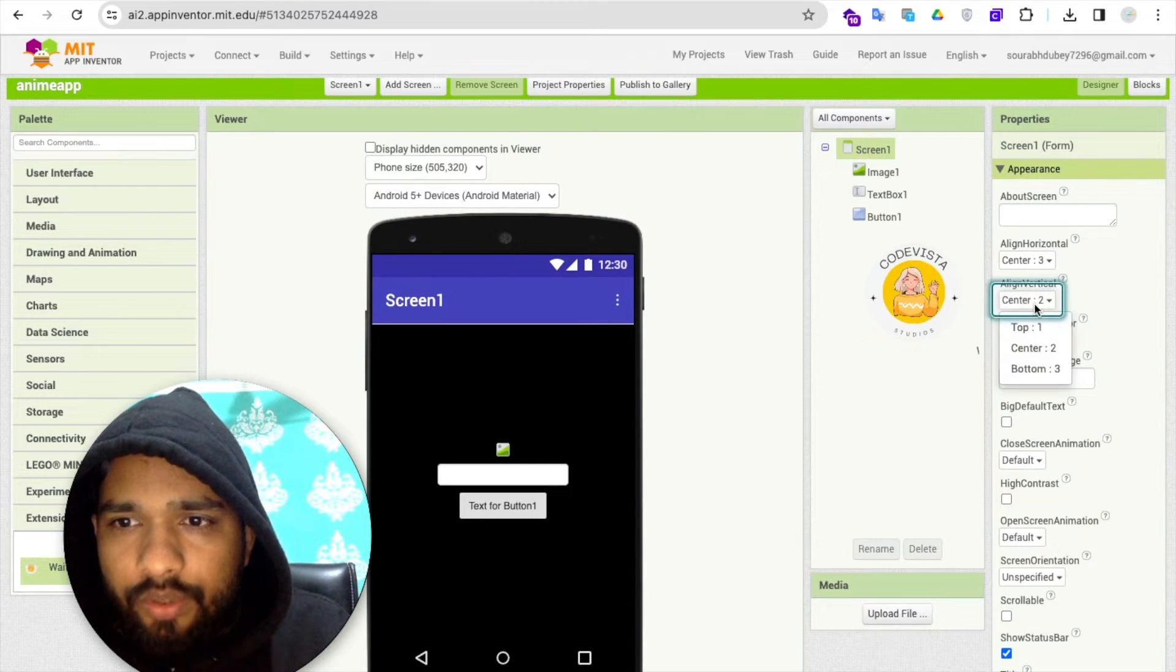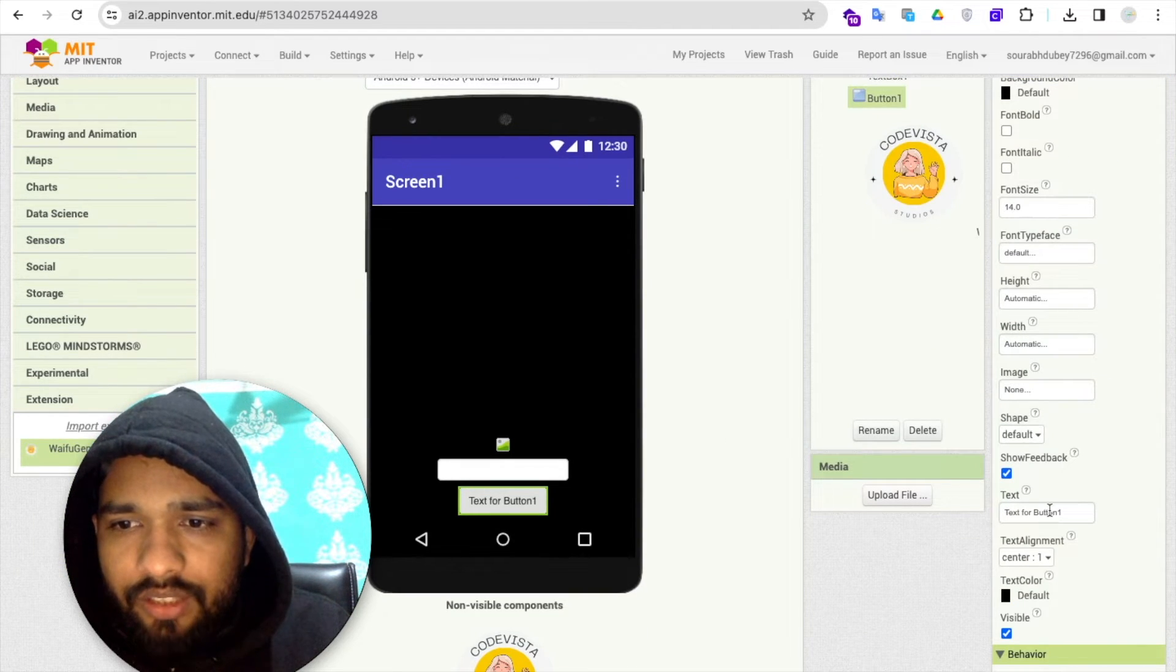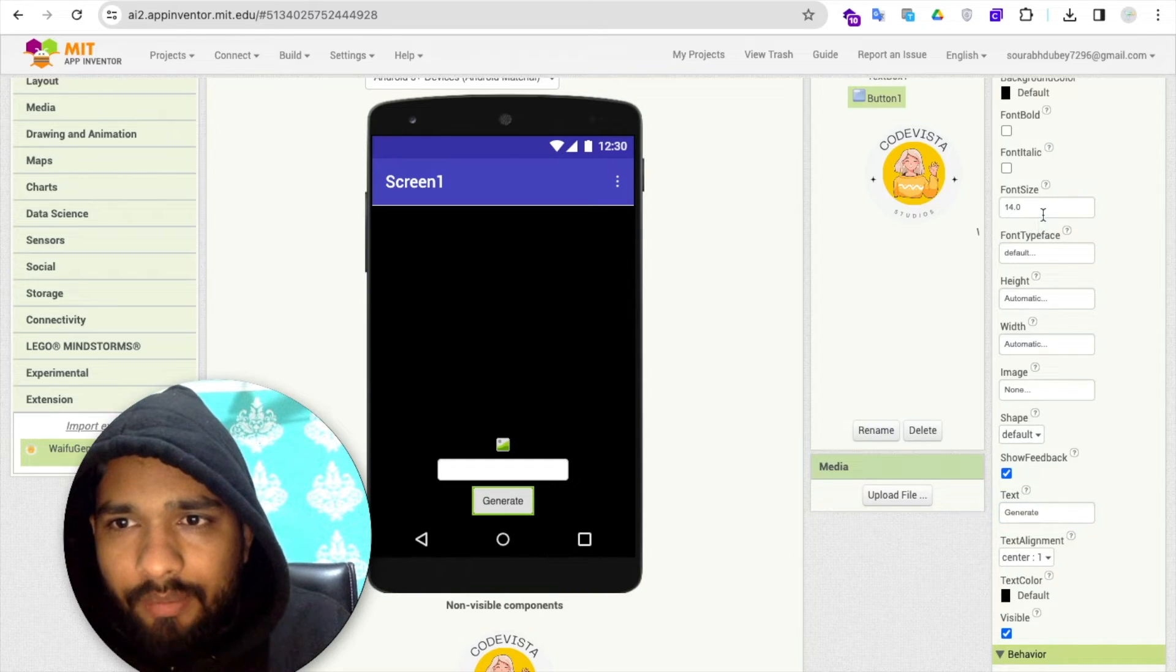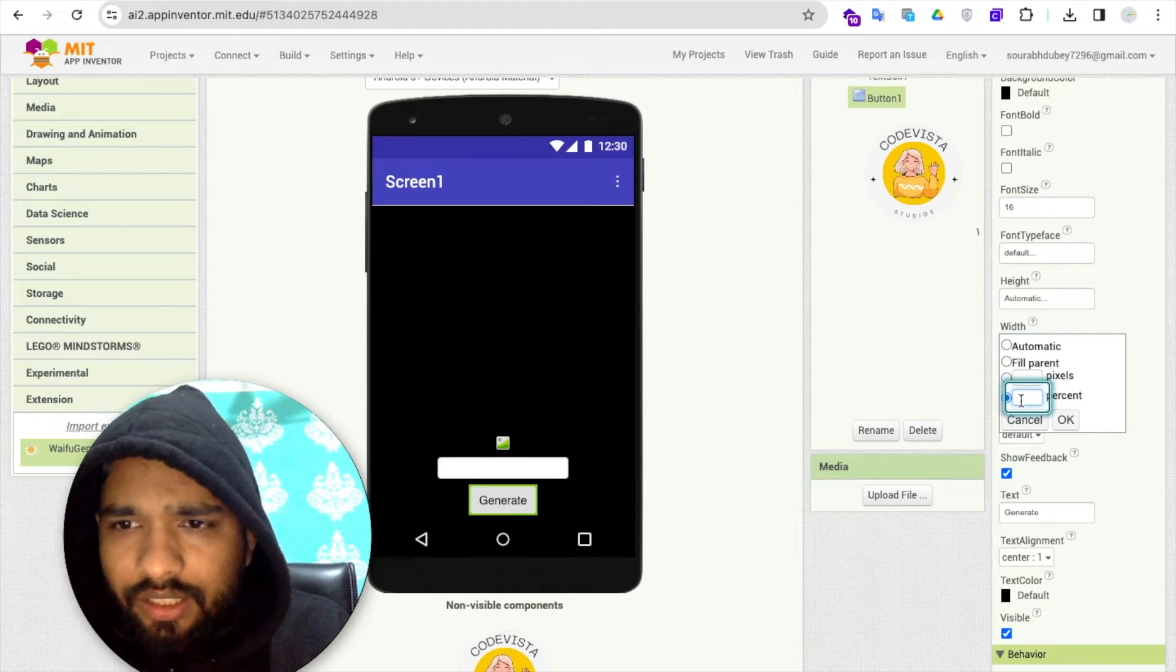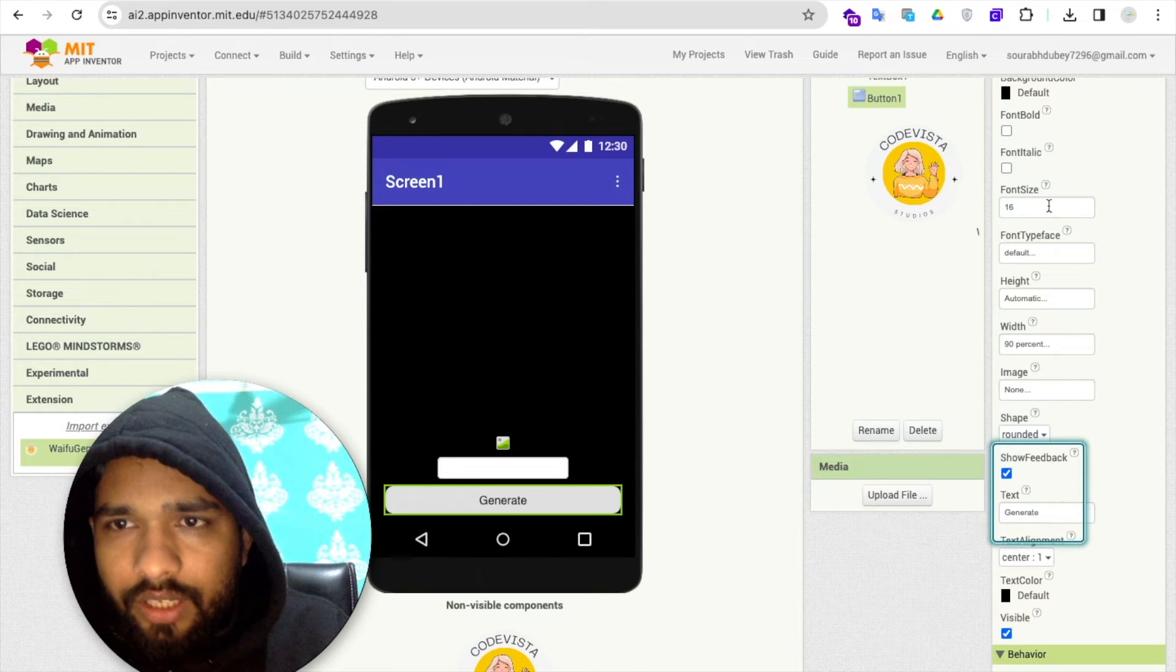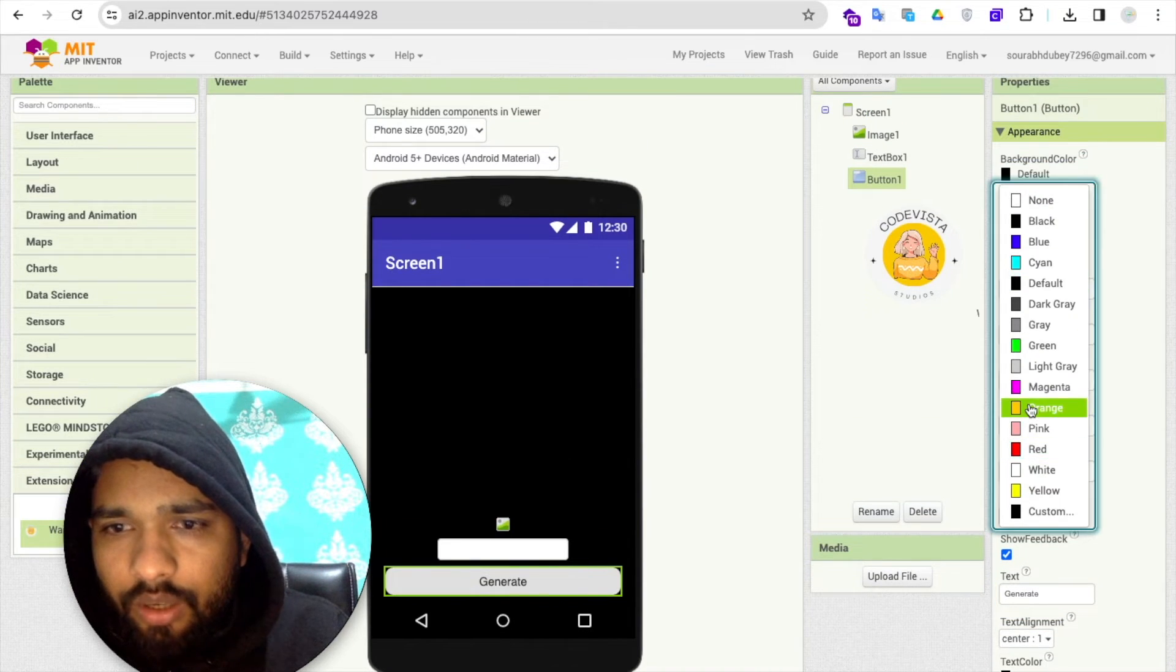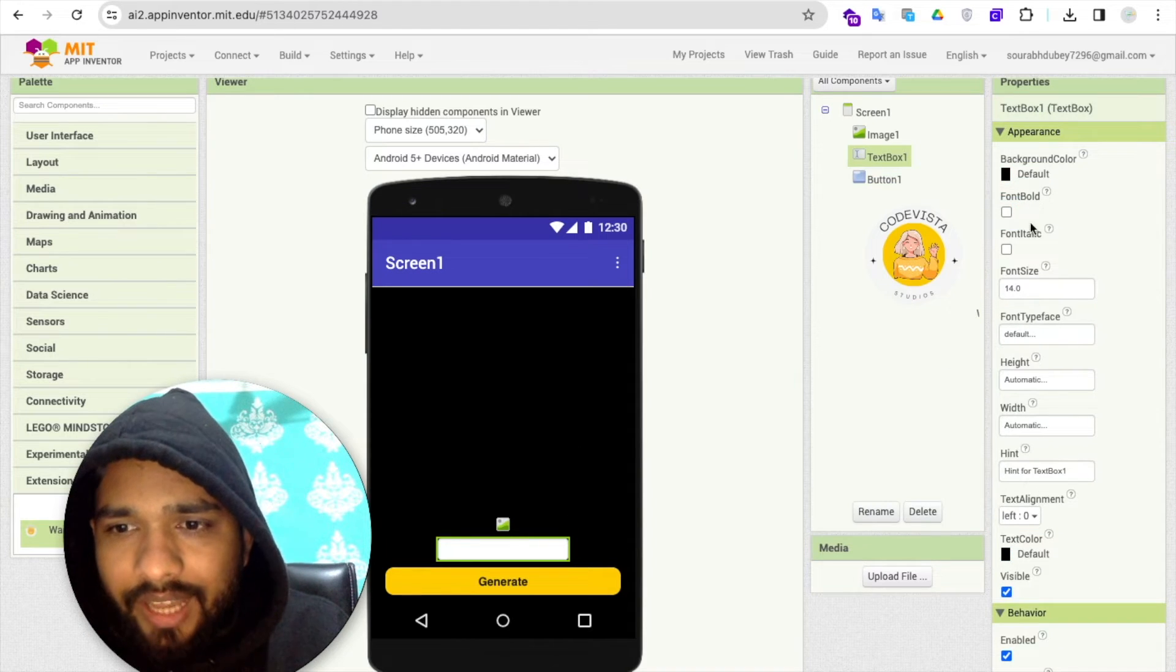I'll make this vertical should be at the bottom like this. I'll make this button text to 'generate', text size at least 16, I'll make the width like 90 percent like this. I'll make this rounded and I'm gonna make the background to something orange and make the font bold.